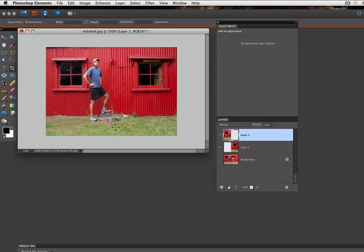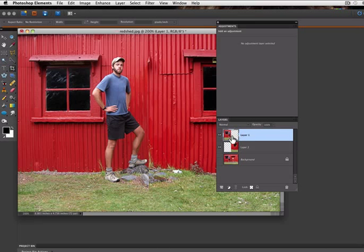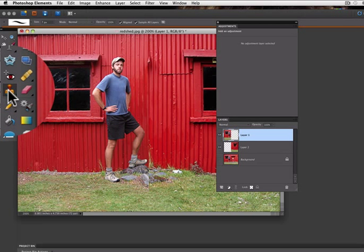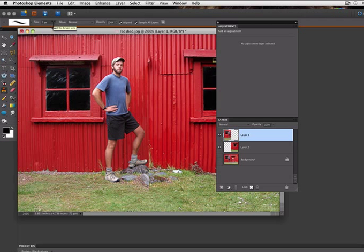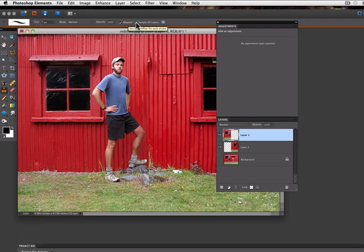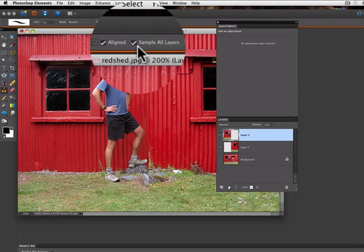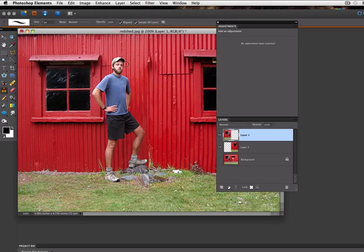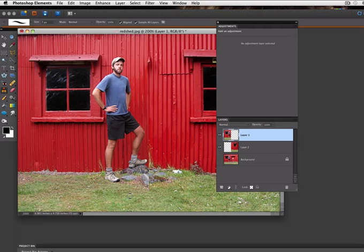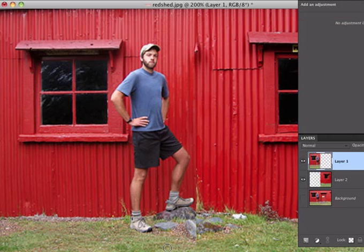Now I need to clean up the seam where the two sides meet. So I'm going to zoom in on that a little bit. And I want to make sure I'm on my top layer. And I'm going to choose the Clone Stamp tool. And in my Options bar, I want to make sure that Sample All Layers is checked. Now the way the Clone Stamp tool works is you hold down the Option key on the Mac, the Alt key on the PC, and the cursor will change into a bullseye. And while you have the Option or Alt key held down, you click with your mouse and it samples that area of the photo.